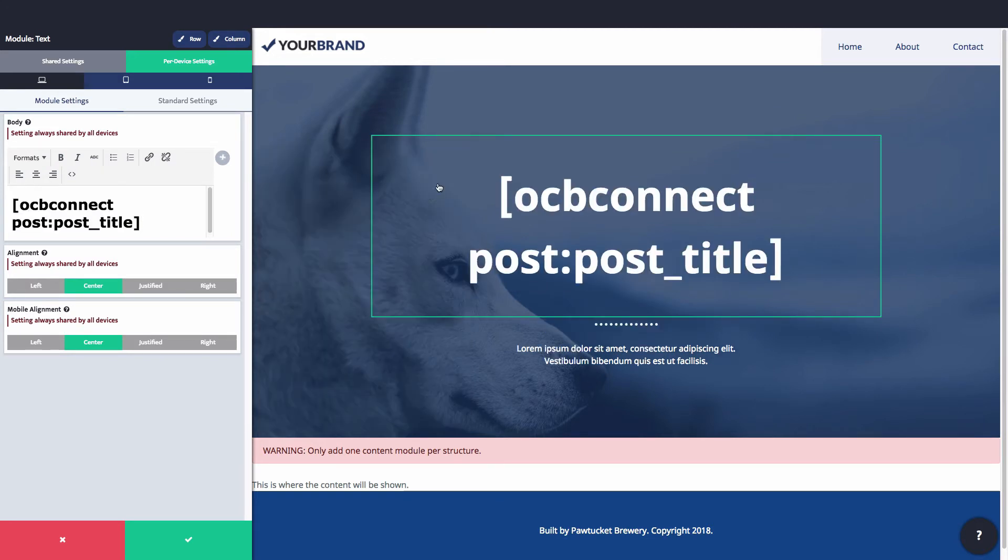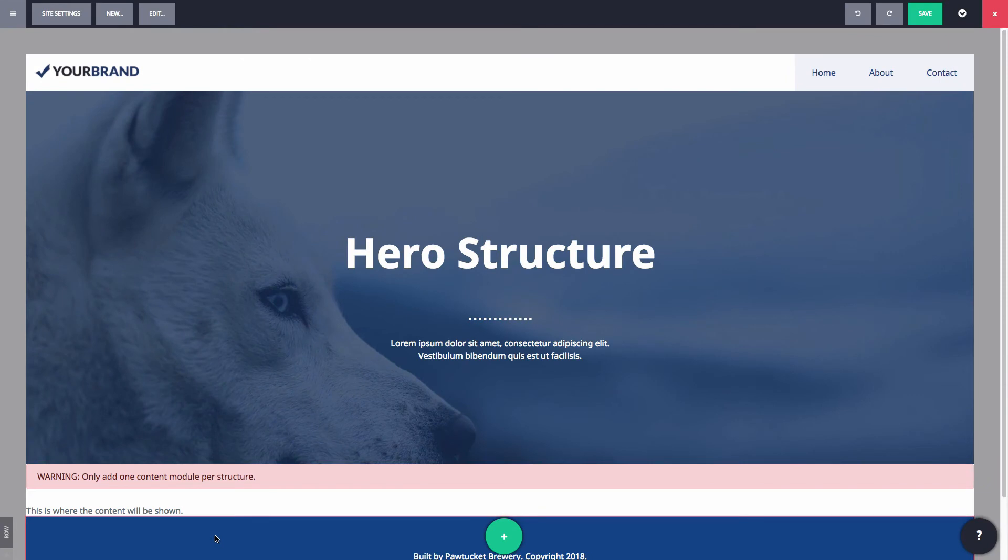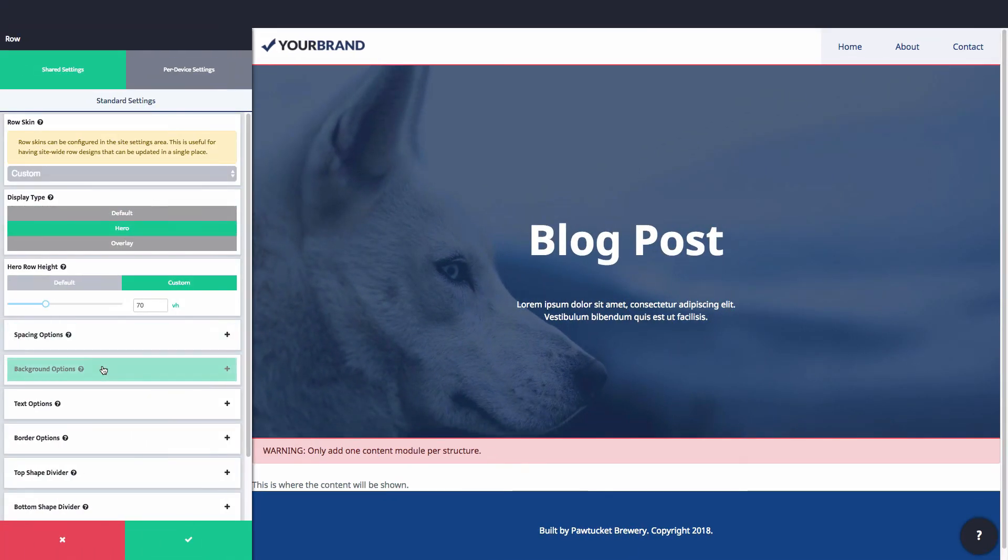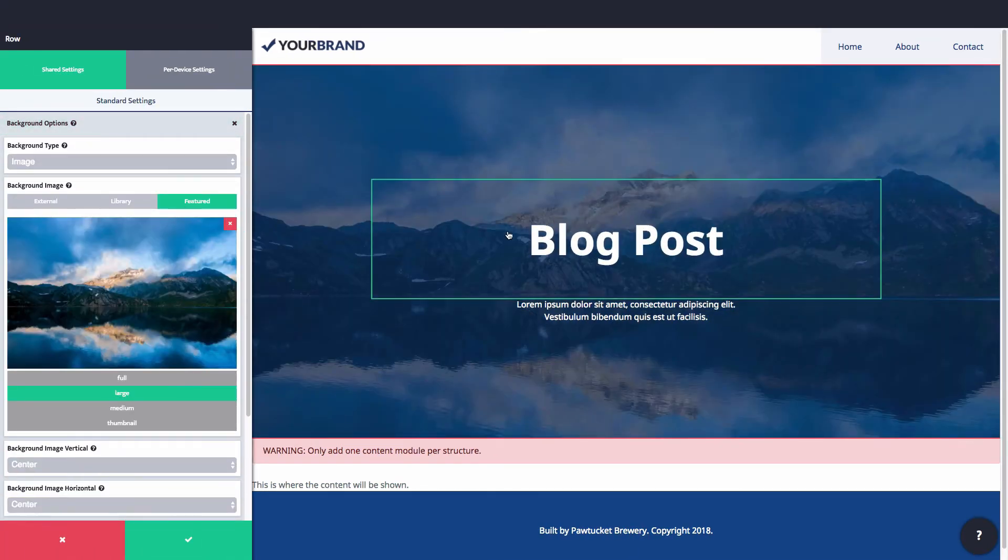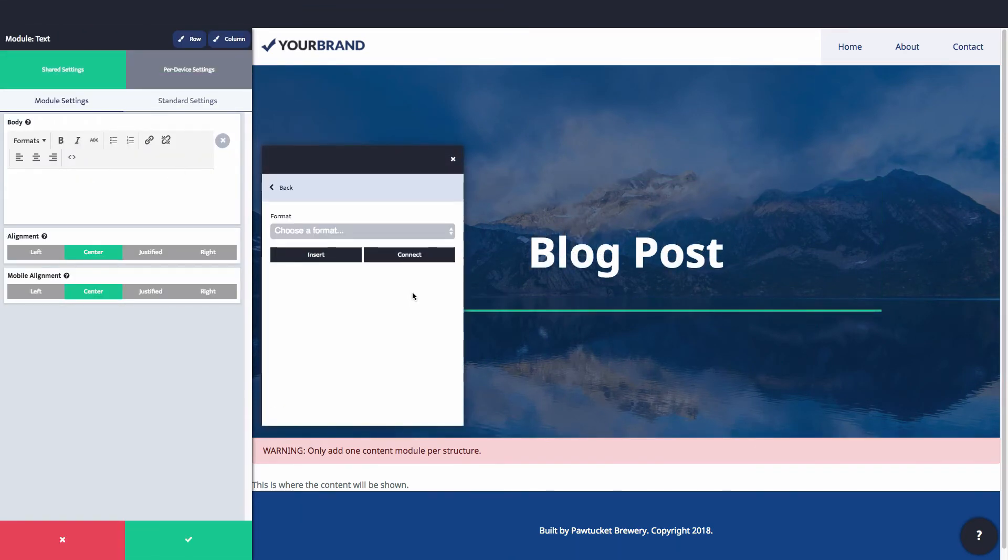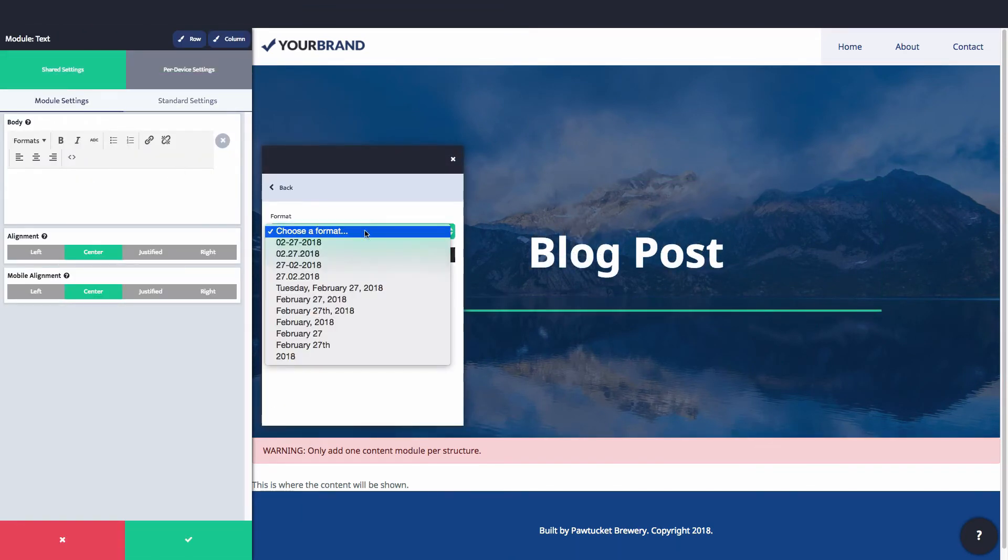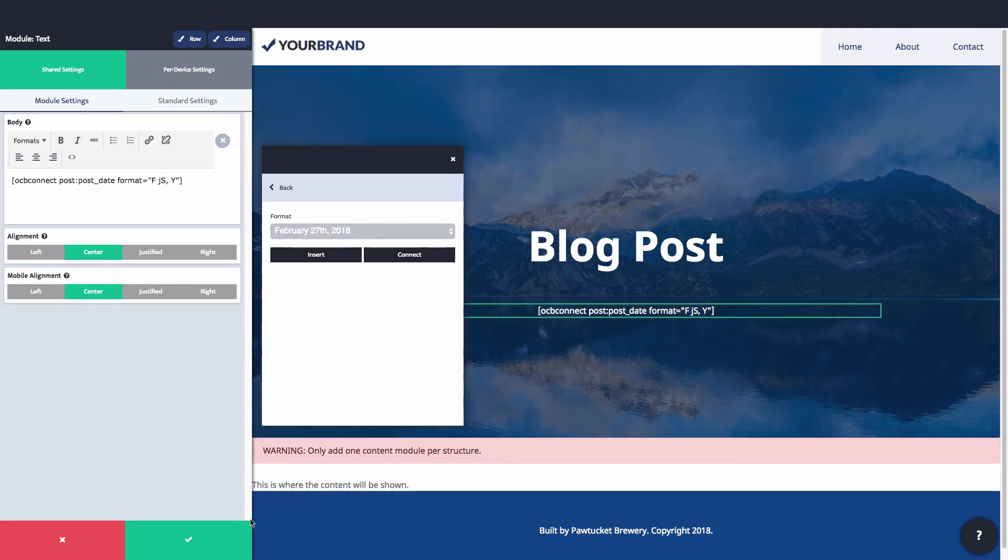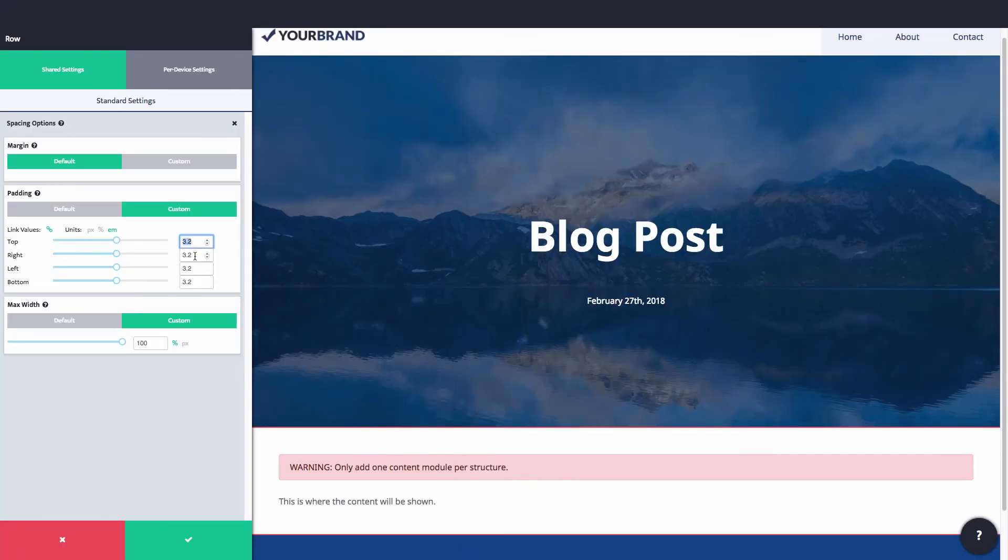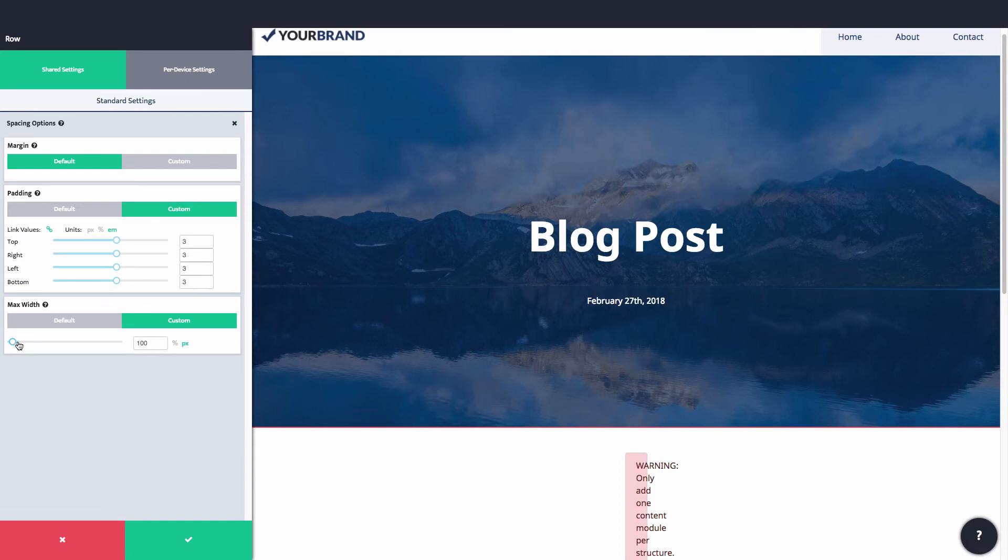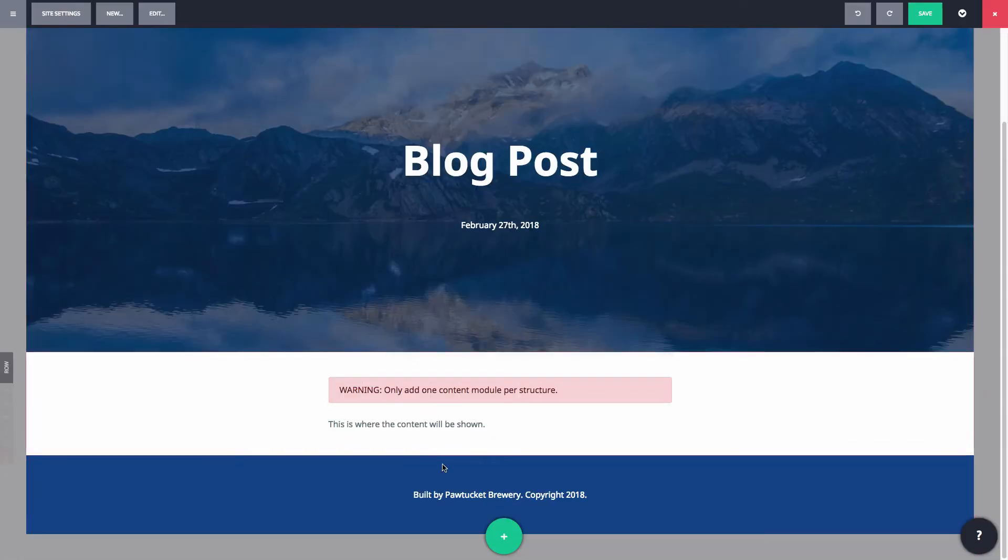Let's look at an example. You could build a blog post structure that automatically applies a hero area to the blog post with the featured image as the background and the title and post date as the text. Then we can design the blog content so that it shows in a single skinny width column and add a comment section at the end.